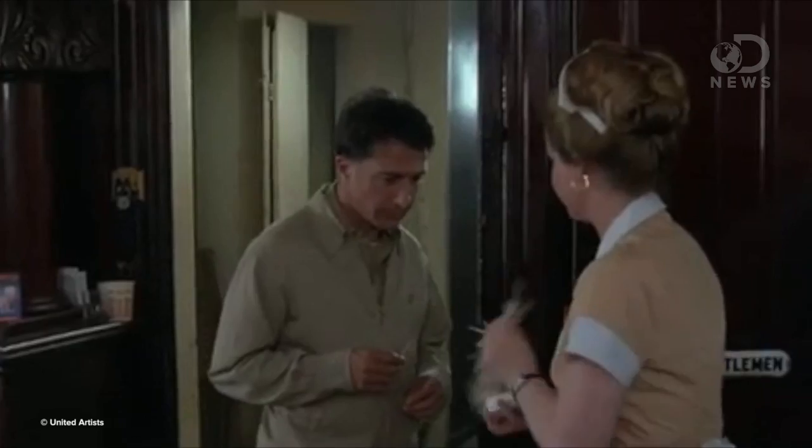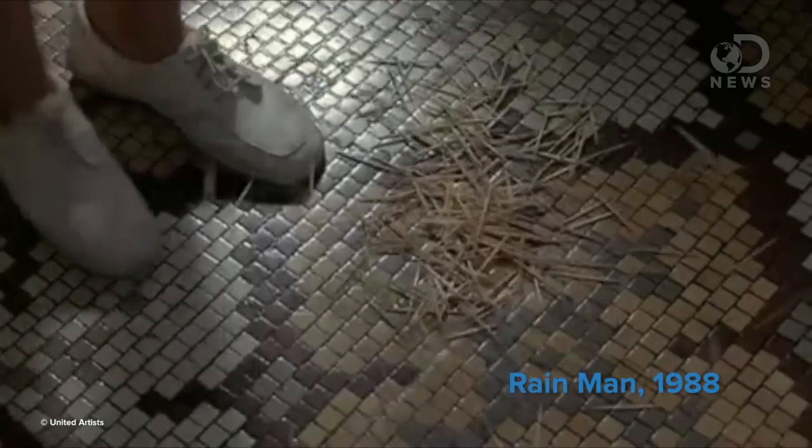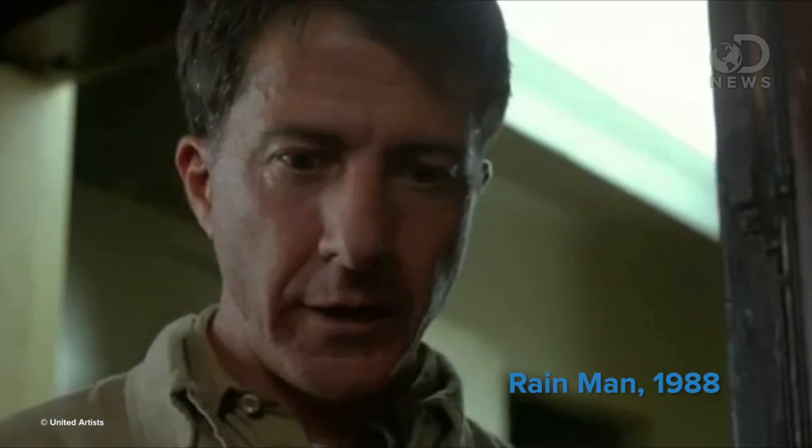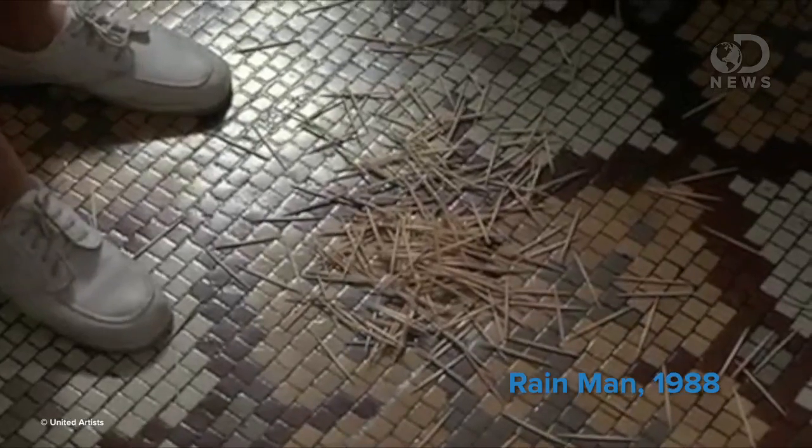Humanity's most famous savant is Kim Peek. Chances are you don't actually know who Peek is, but you know his story. It inspired the movie Rain Man.